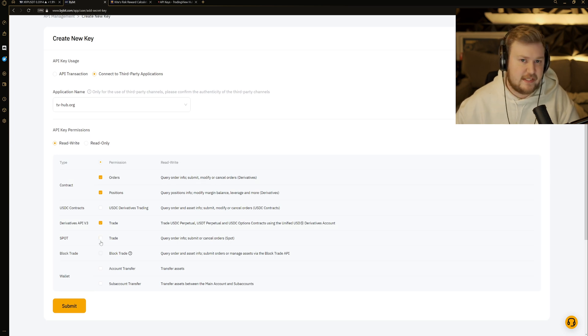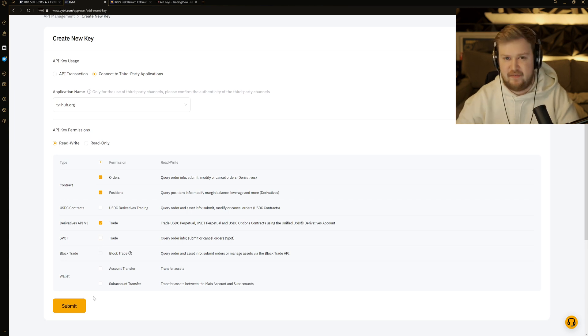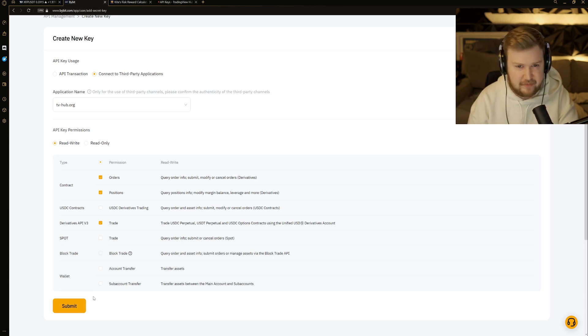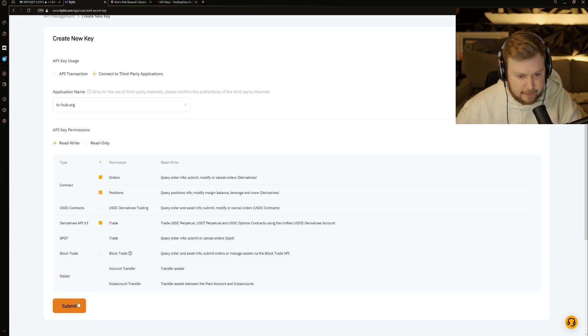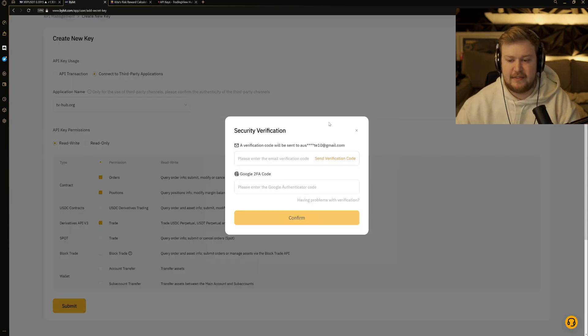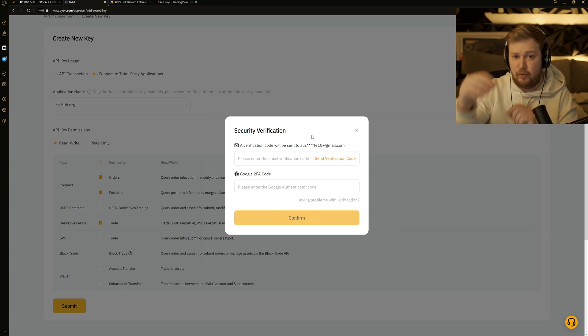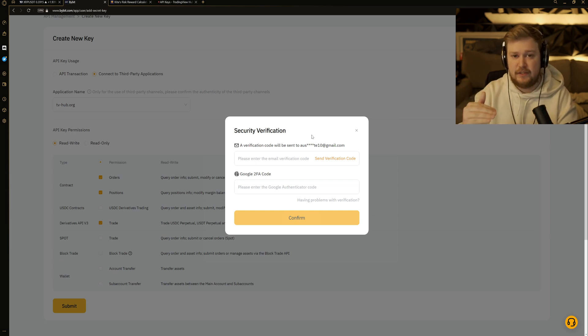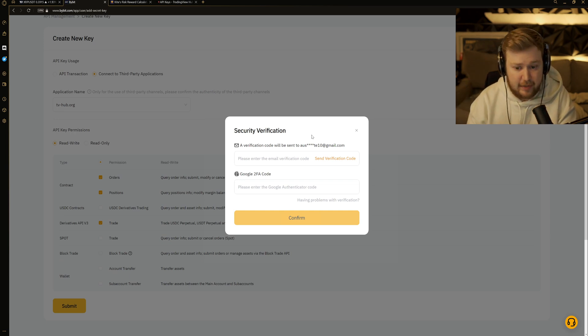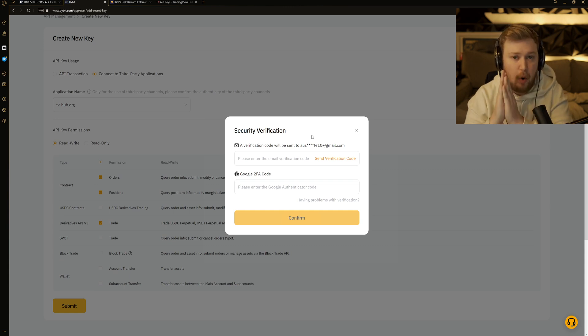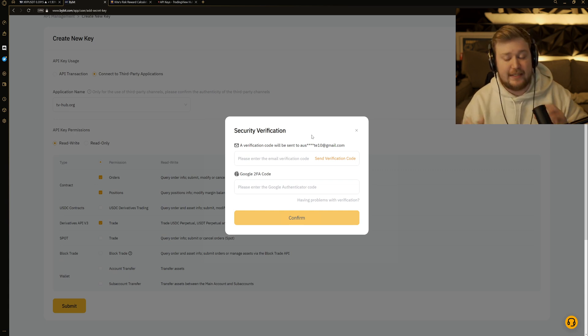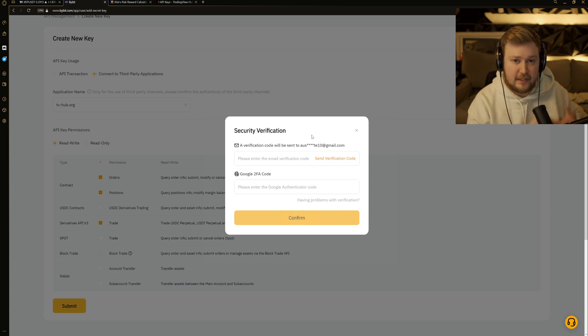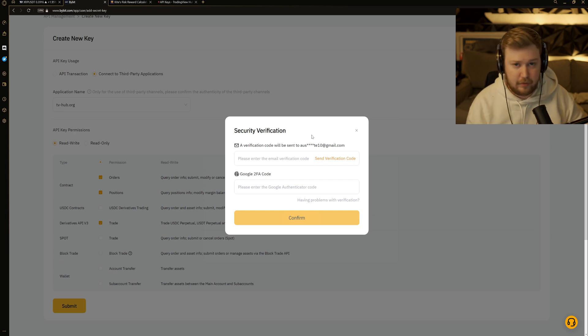And then you're going to go ahead and hit submit. You're going to have to go through a verification process. Once you complete this verification process, it's going to give you your API and your secret. Remember, your secret will only be displayed one time. That is when you set this up. So do not click out of it until you have everything copied to TV hub. And then you can go ahead and hit confirm and let it go.